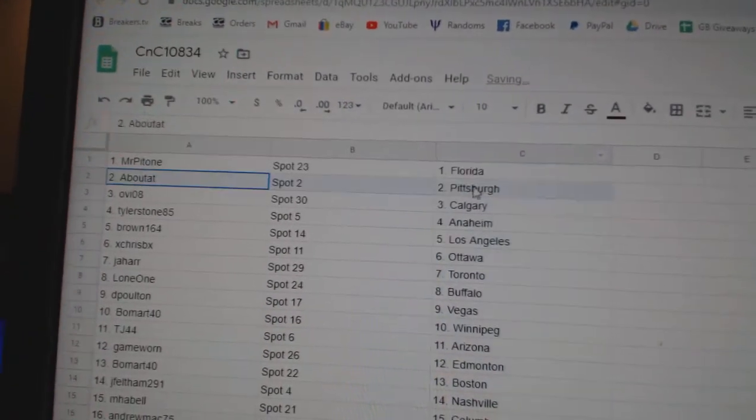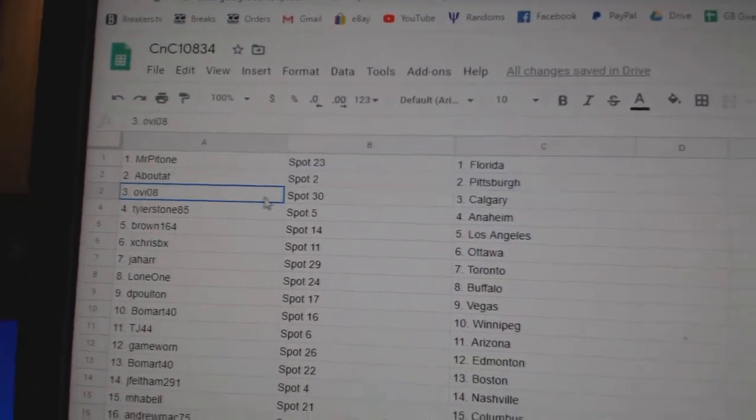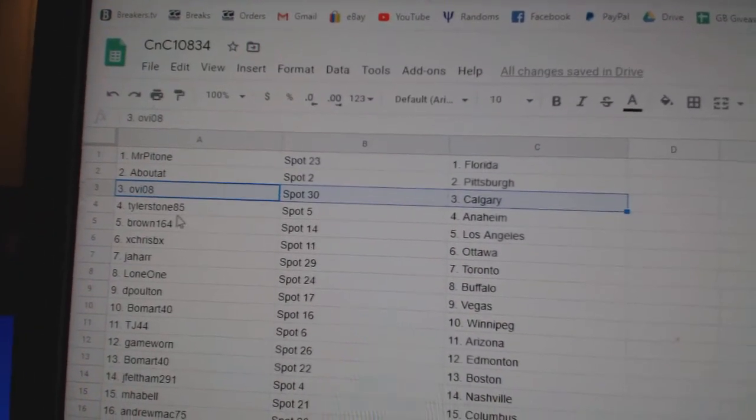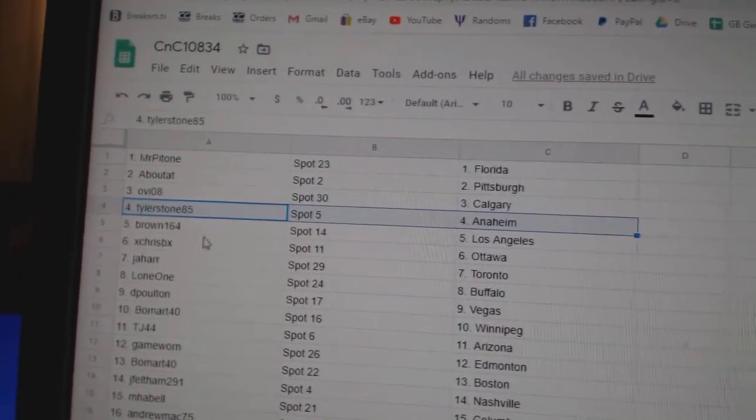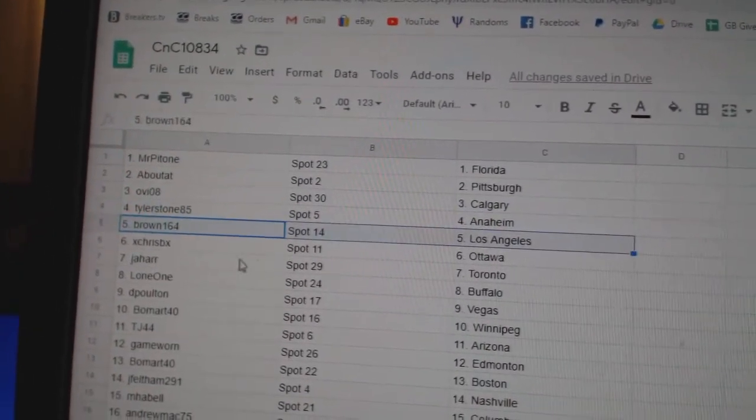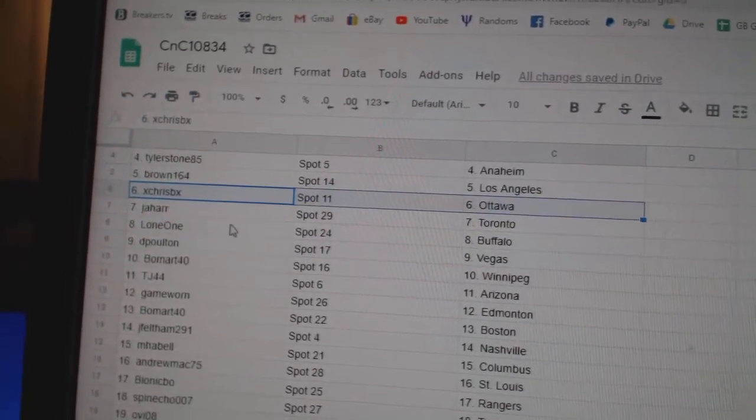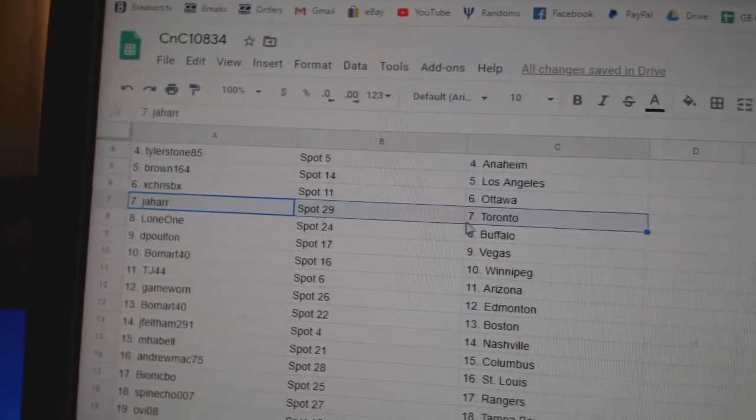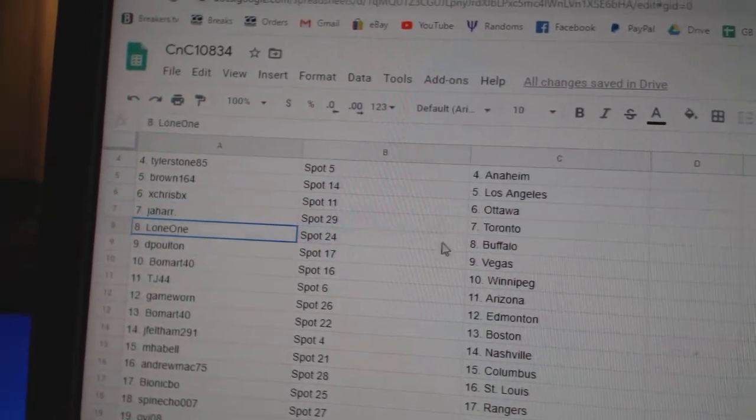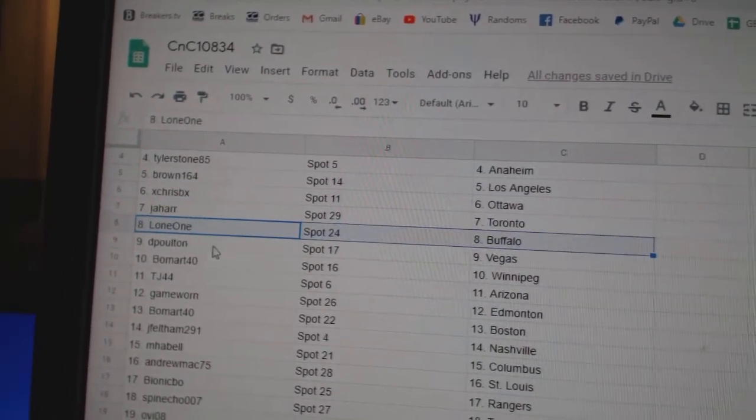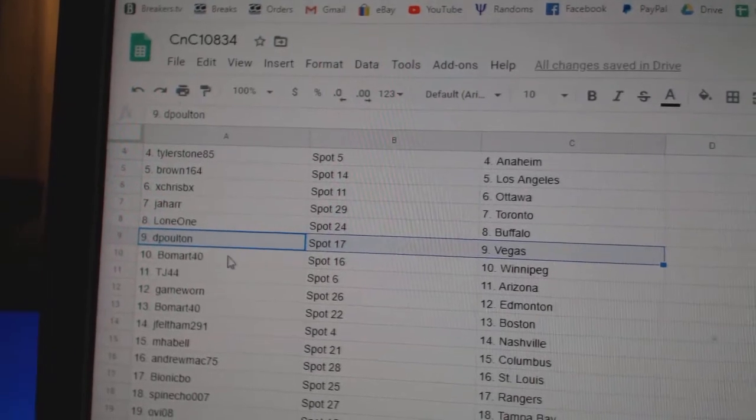Mr. P's got Florida. Bout's got Pittsburgh. Ovi Calgary. Tyler Anaheim. Brown's got L.A. Chris has Ottawa. Jahar's got Toronto. Lone One Buffalo. Deep Holton's got Vegas.